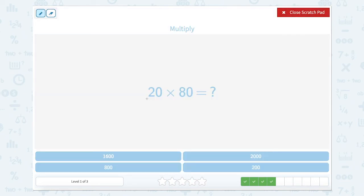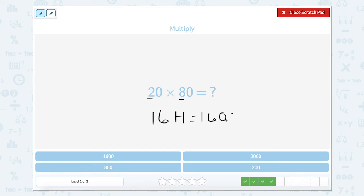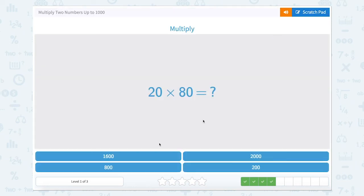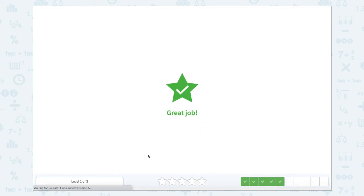Now we have 20, or two tens, times 80, or eight tens. So let's look at two times eight — two times eight is 16, and it's 16 hundreds. So 16 hundreds can be written like this, with the two zeros for hundreds. So 16 hundreds is right here. Great job!